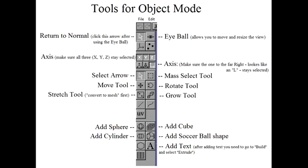Chapter 1: Object Mode. Get familiar with the tools for object mode that we'll be using. You'll need specifically the move tool, the stretch tool, add sphere, and add cylinder. And let's get started.